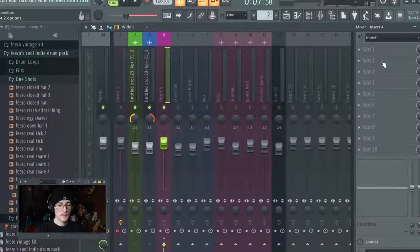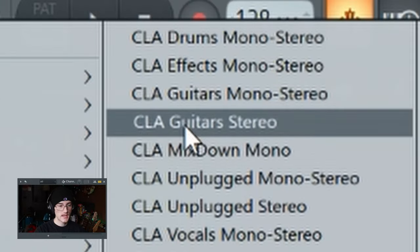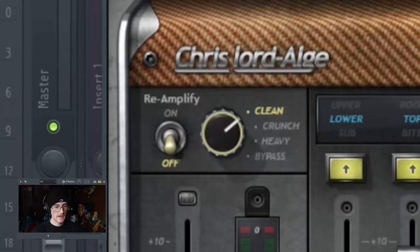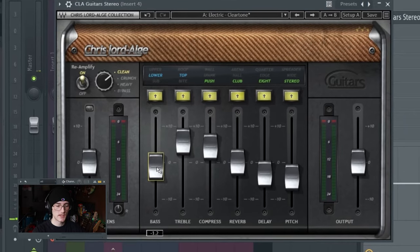Now we get into the mixing side. I won't go super in-depth since mixing is a whole other topic, but the main idea is that you want everything to fit together nicely - nothing too loud, nothing too quiet. For the main electric guitars, I put on CLA Guitars by Waves, pick the stereo option, go to the Electric Clean Tone preset, put the knob to clean, and mess with settings until you like it - and it makes a huge difference.